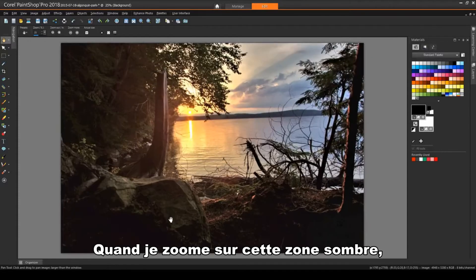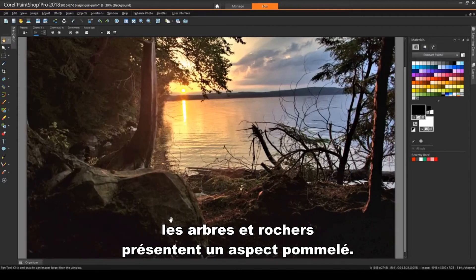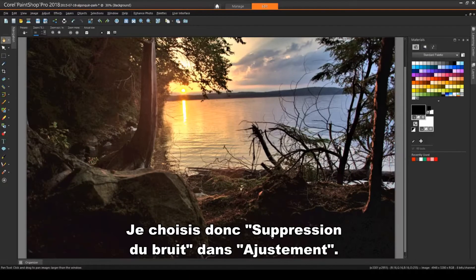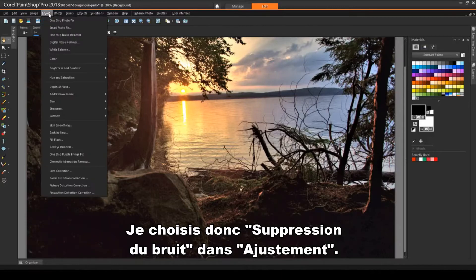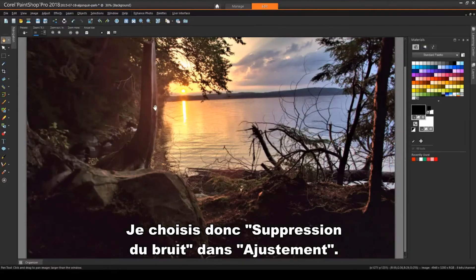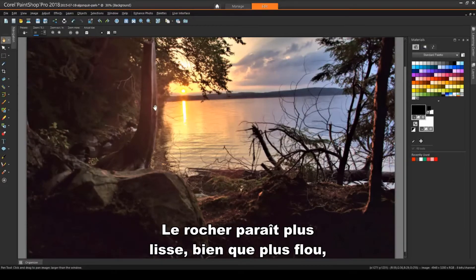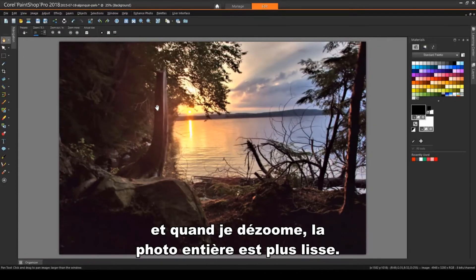If I zoom into this dark area, the trees and rocks have a speckled or dappled effect. So I'll choose Adjust, One Step Noise Removal. This makes the rocks smoother, though a little blurry. And when I zoom out, the overall photo has a smoother look.